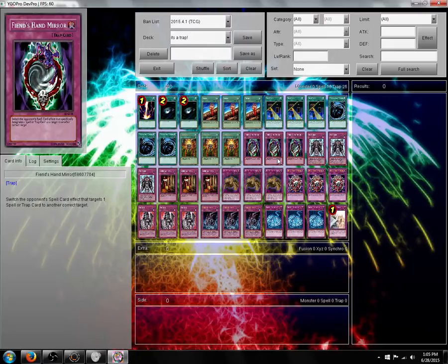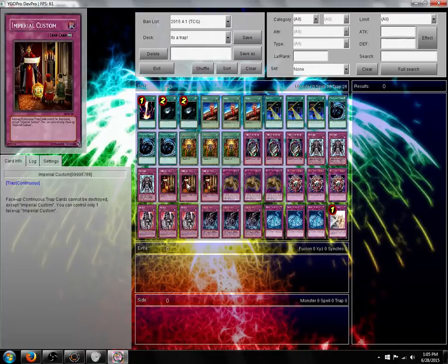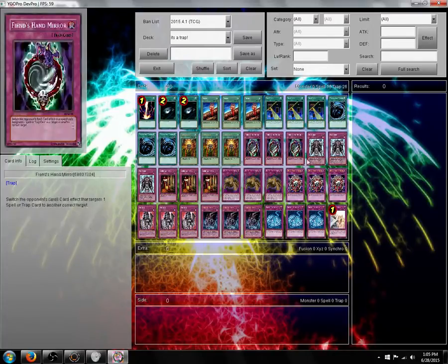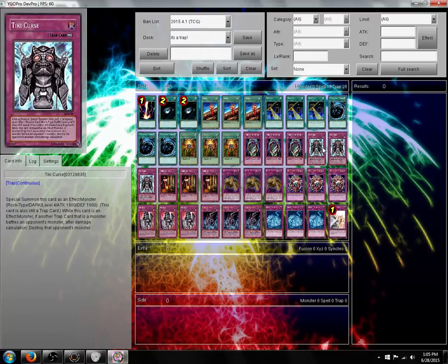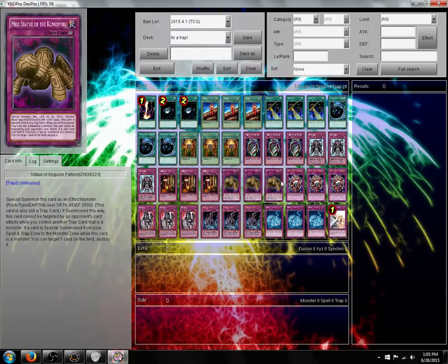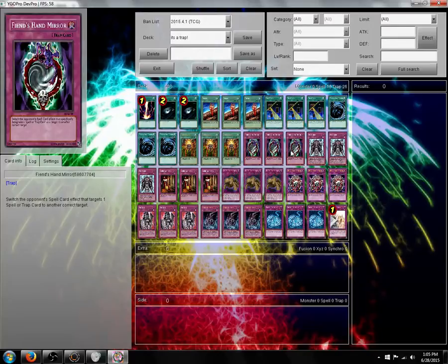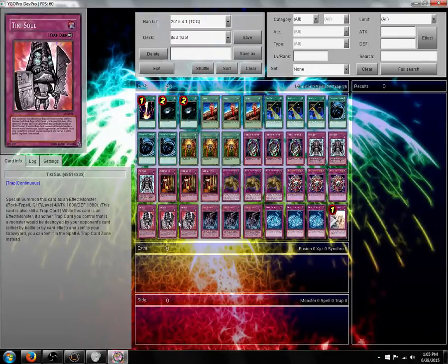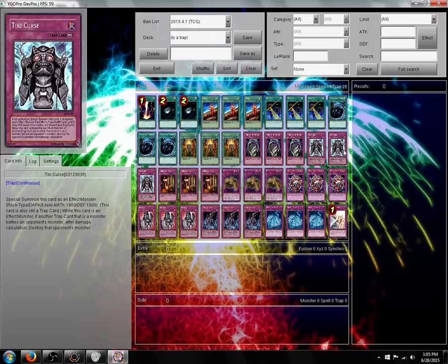The reason I use this card is, let's say you have a very important card on the field like Imperial Custom that's protecting all your traps, or Tiki Soul that's also protecting all your traps. If your opponent were to MST that or Nightbeam that, what you could do is you could activate Fiend's Hand Mirror and target another thing that you don't care about. If you already have Imperial Custom on the field, change the target from Imperial Custom to a trap monster and he doesn't kill the trap monster. Very fun card.